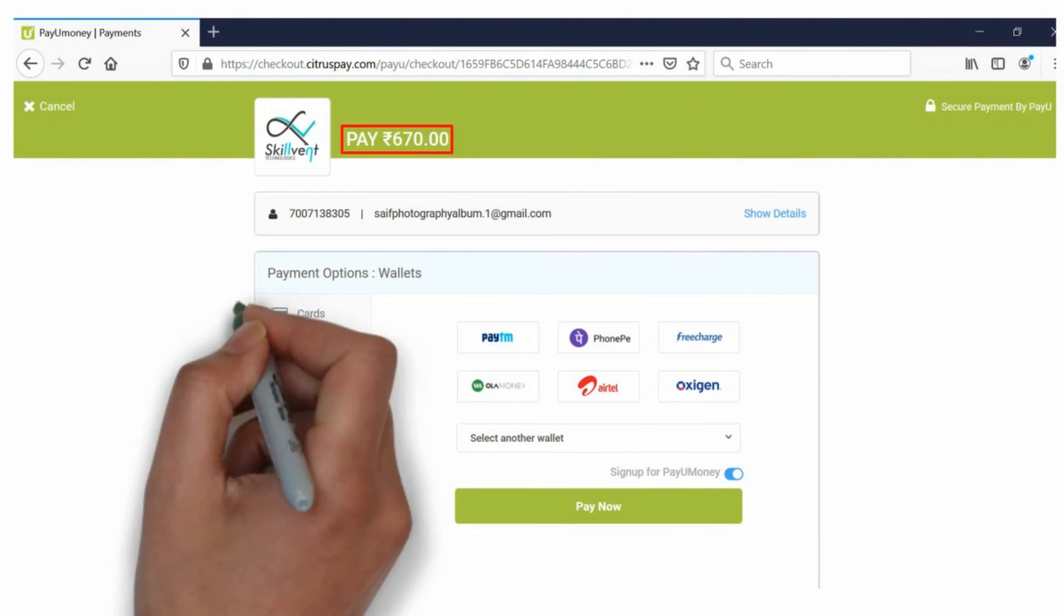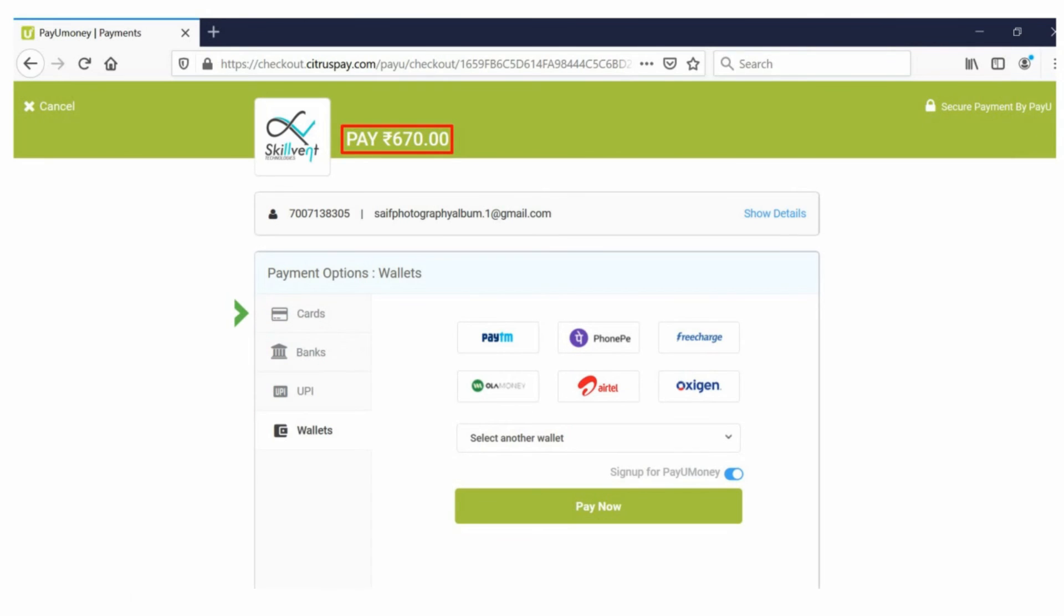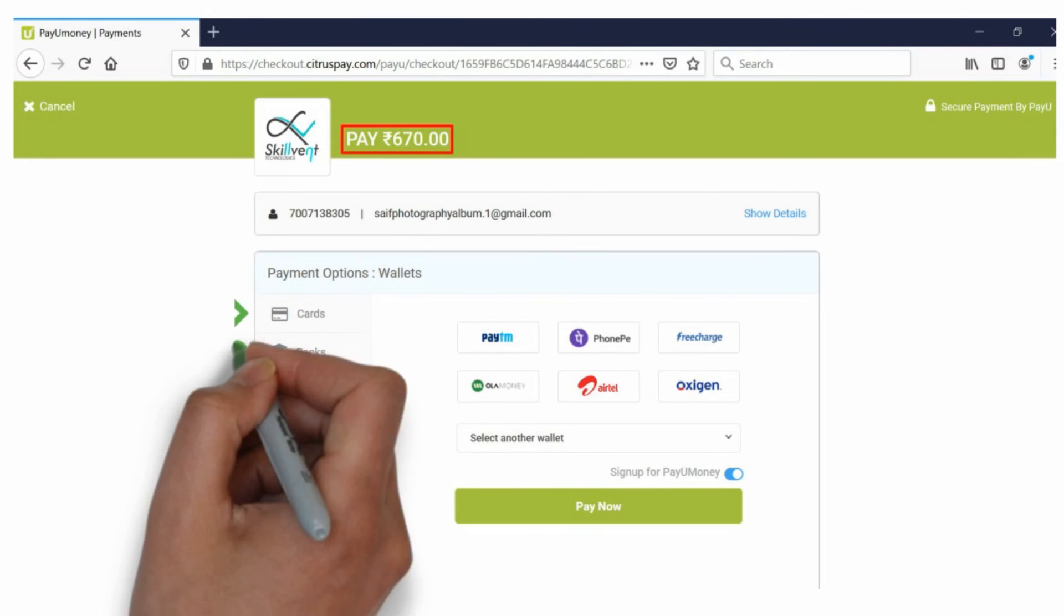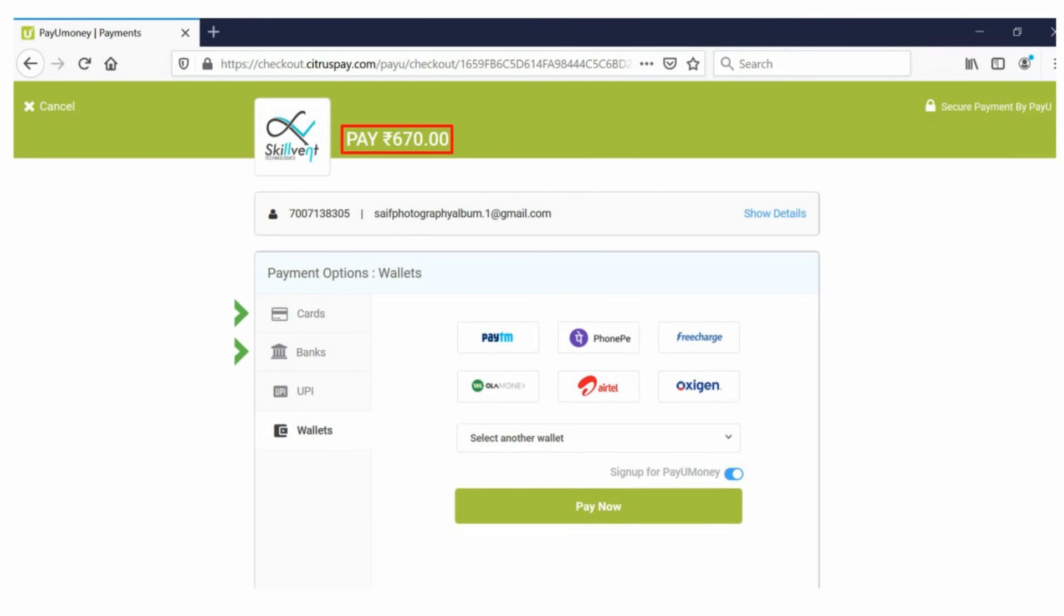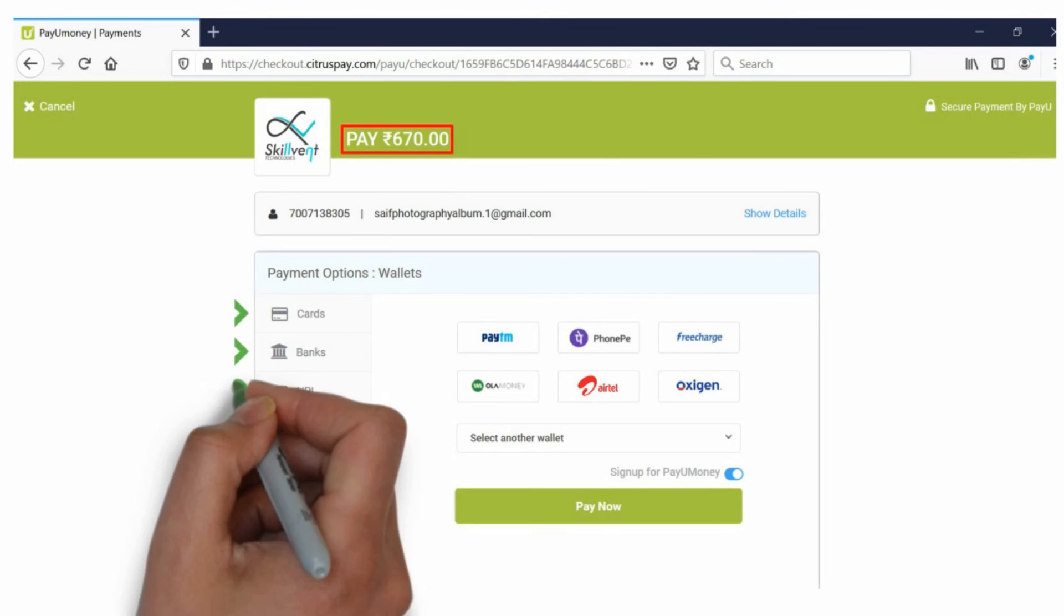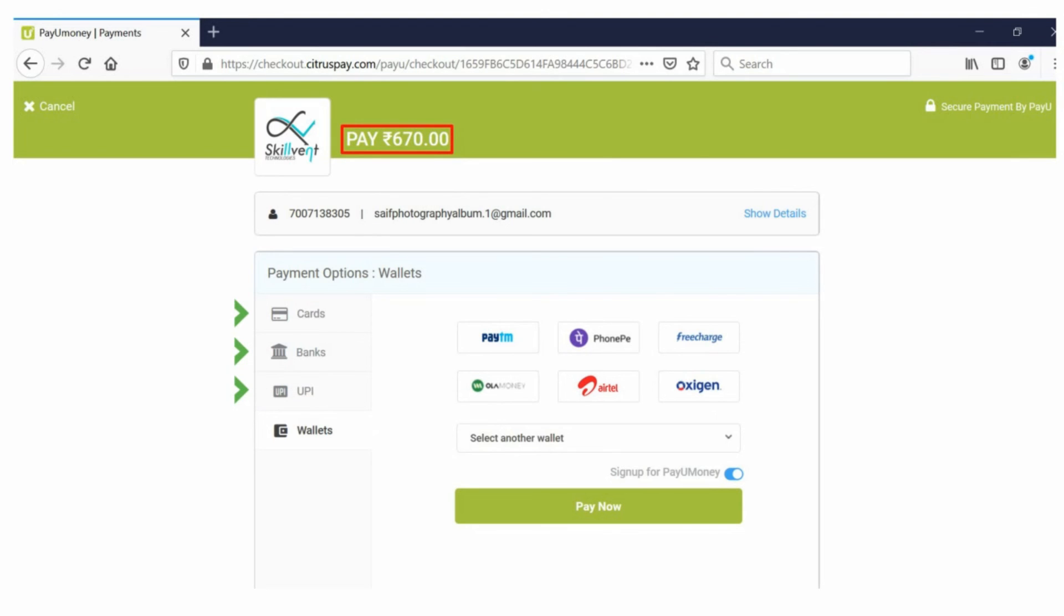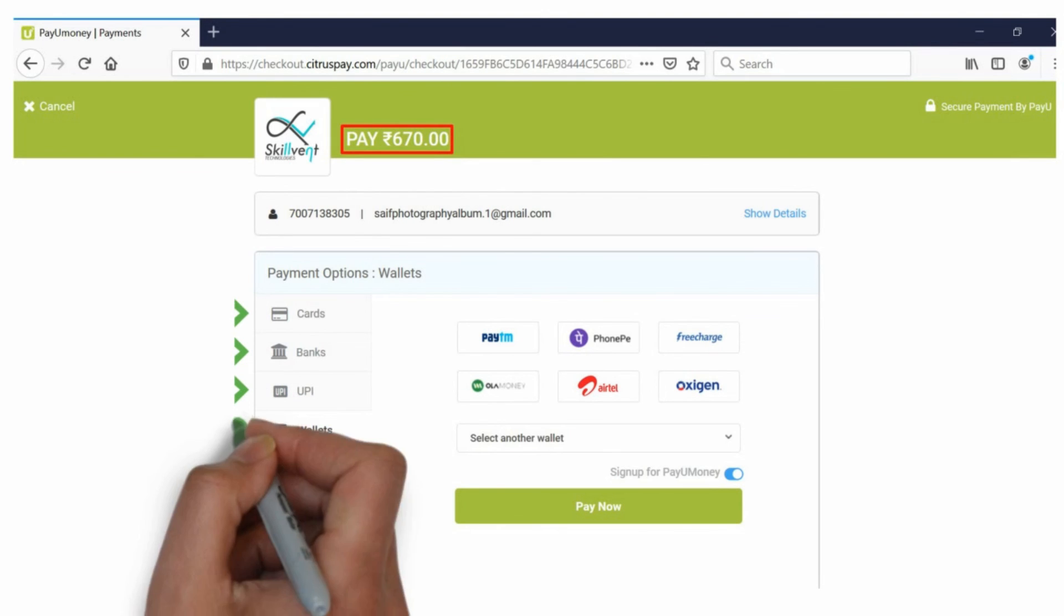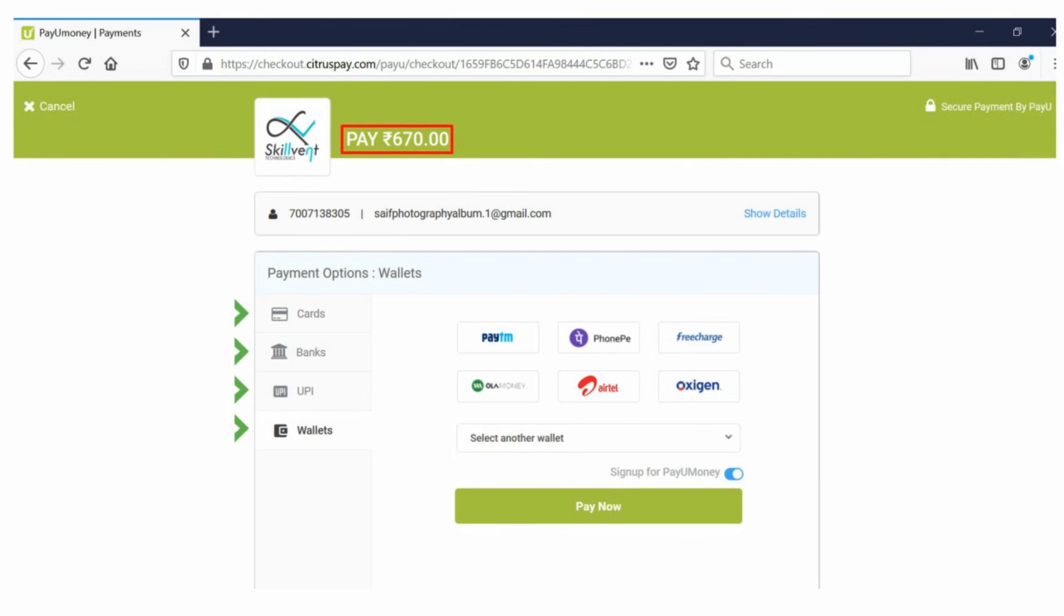Now you can make a payment via card, banks, UPI, or wallet system. Under the wallet option, you have several choices like Paytm, Google Pay, etc.